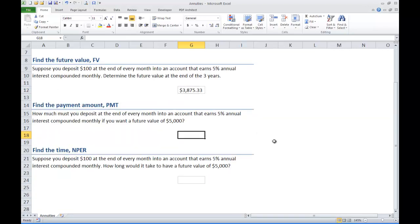How much money would you deposit at the end of every month into an account that earns 5% annual interest compounded monthly if we want a future value of $5,000. In this case we are going to use the PMT command.